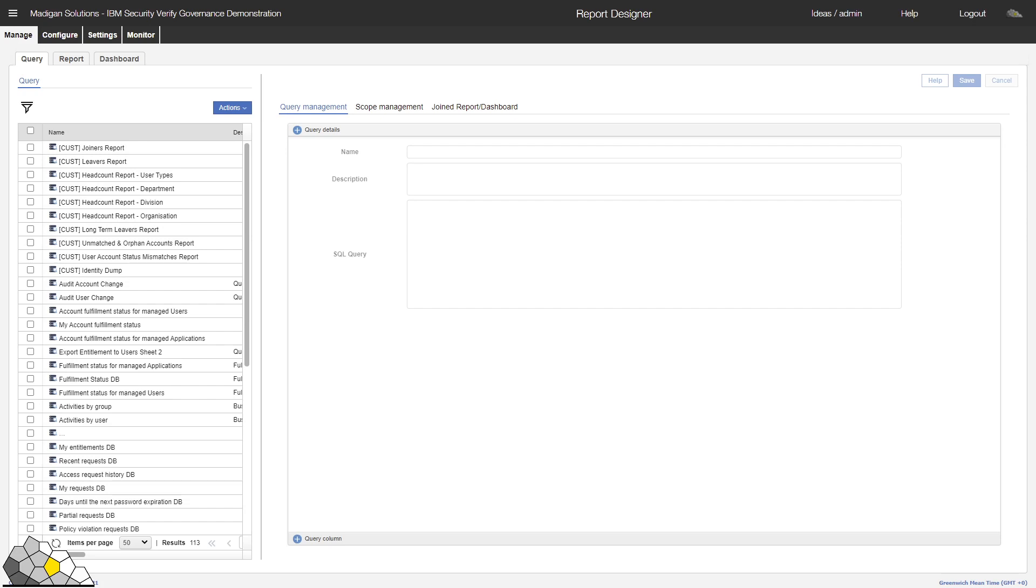So, let's go ahead and create ourselves a very simple query to help us create a report that lists, for example, all identities in the platform, ordered by their department, user type, and active status.